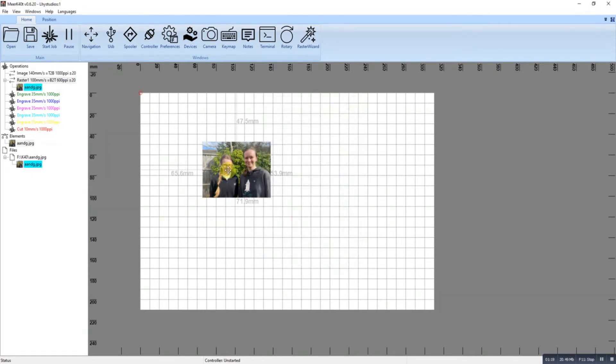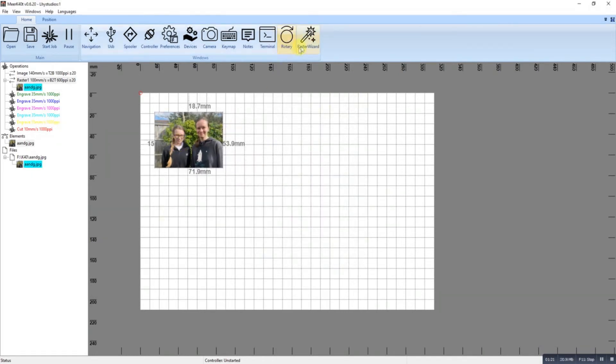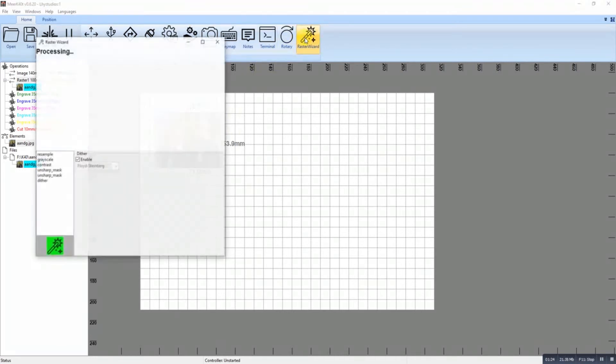What we're going to want to do is apply a Raster to it. Raster Wizard.